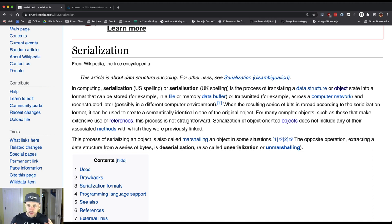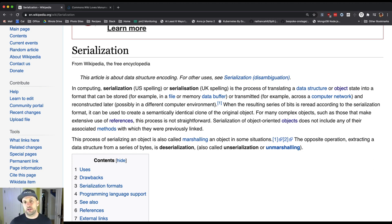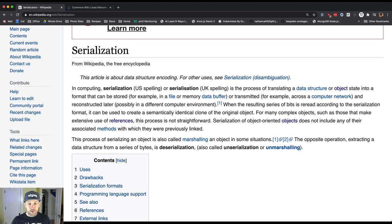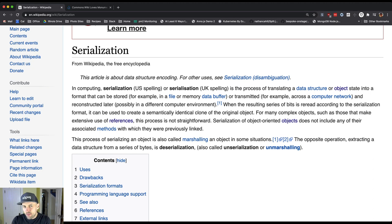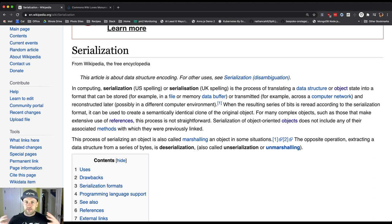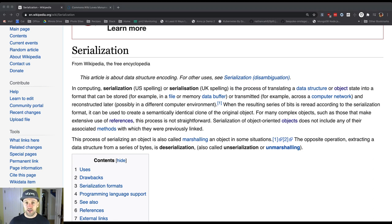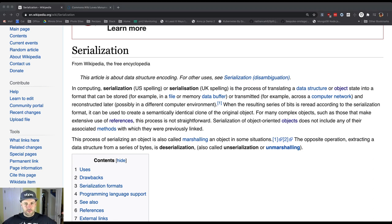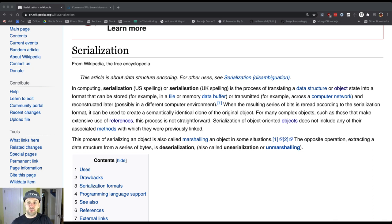This is sort of a lingua franca, or a common language that all these computers can speak. The programming languages themselves are very different, how things are represented internally in the computer's memory is very different, but by agreeing on a serialization format, it allows two potentially very different computer programs that are structured differently, written in different languages, have very different internal representations, to exchange information with each other and be able to cooperate in order to get useful work done.